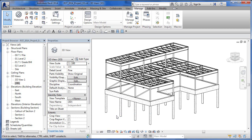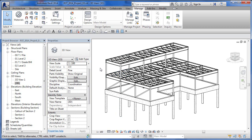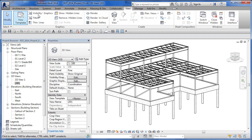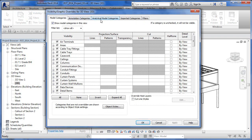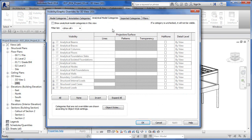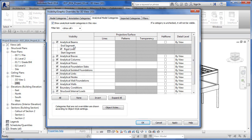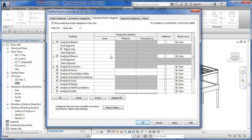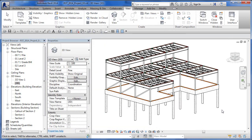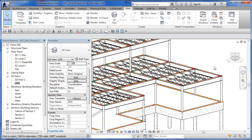Now we want to turn on the analytical aspects of the model. We can overlay them on top of the physical model or turn the physical model off. To do that, go into Visibility/Graphics — type VV on the keyboard. Inside, you'll see the Analytical Model tab, similar to Object Styles but specific to this view. There's a global setting: 'Show analytical categories in this view'. Check that on, and you'll see end segment, start segment, and rigid link options.